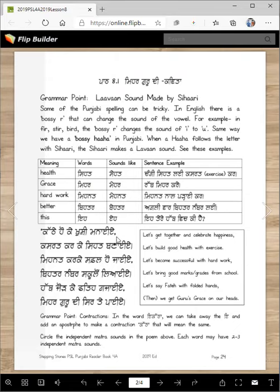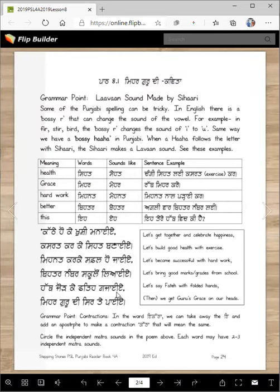What does this poem mean? 'Katthe hoke khushi manaye' — let's get together and celebrate happiness. 'Manaye' means celebrate. 'Kasrat karke seth banaye' — let's build good health with exercise. 'Mehnat karke safhal ho jayye' — let's become successful with hard work. 'Safhal' means successful. 'Behtar number skoolon liayye' — let's bring good marks from school. 'Haath jod ke fateh ga jayye' — let's say fateh with folded hands. 'Meher gurudi sirte paayye' — then we get the guru's grace on our heads.